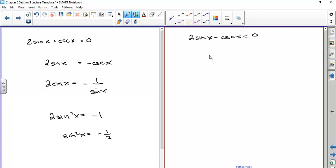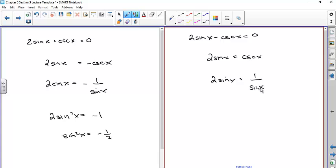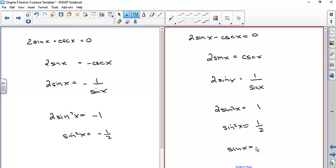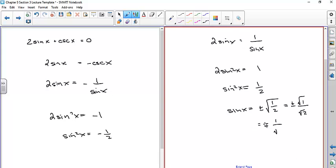If instead we have 2sinx − cscx = 0, add cscx to both sides: 2sinx = cscx = 1/sinx. Multiply both sides by sinx: 2sin²x = 1. Divide by 2: sin²x = 1/2. Take the square root: sinx = ±√(1/2) = ±1/√2 = ±√2/2.